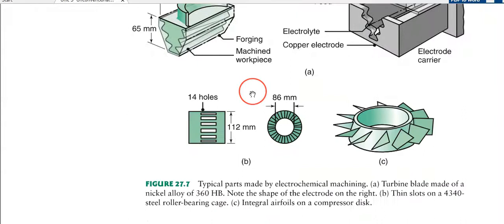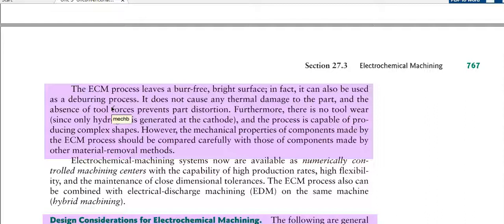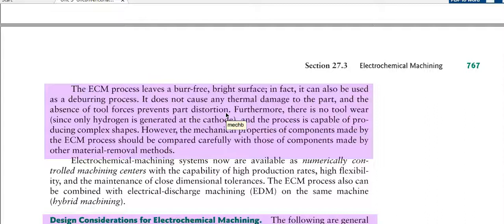The ECM process leaves a burr-free, bright surface. After the ECM process, there are no projected fibers or particles, and the surface is extremely bright. In fact, it can also be used as a deburring process. It does not cause any thermal damage to the part, and the absence of tool forces prevents part distortion since there is no physical contact. Furthermore, there is no tool wear, as only hydrogen is generated at the cathode, and the process is capable of producing complex shapes.